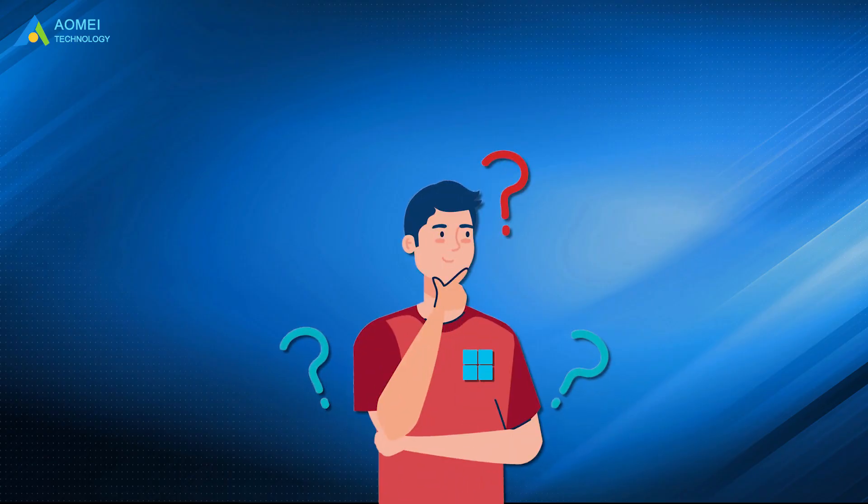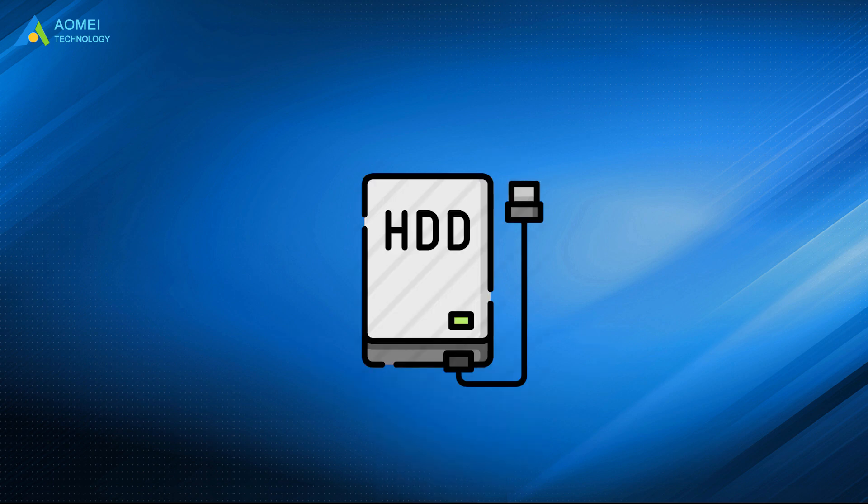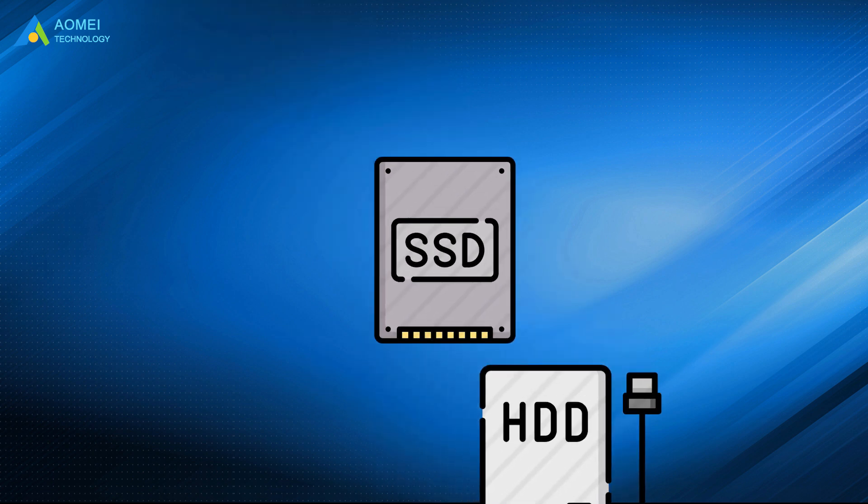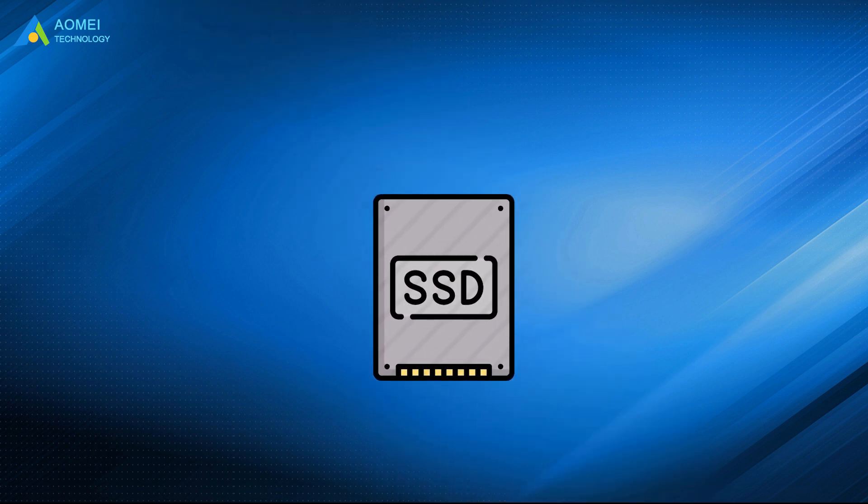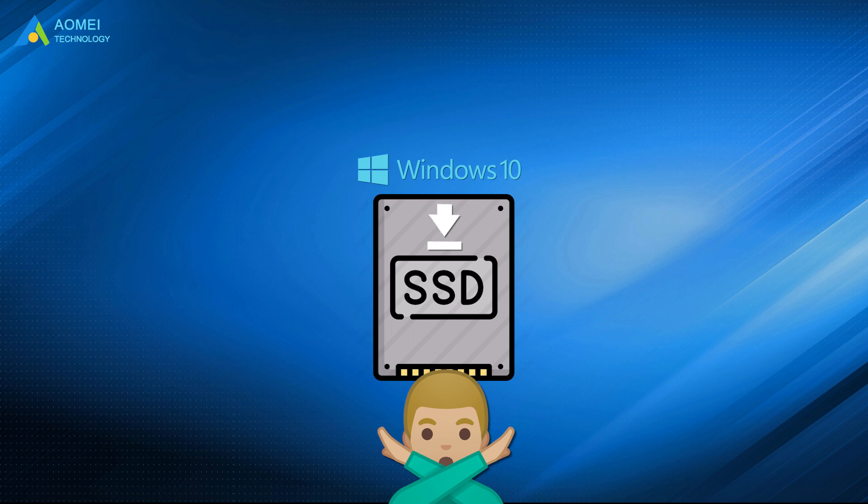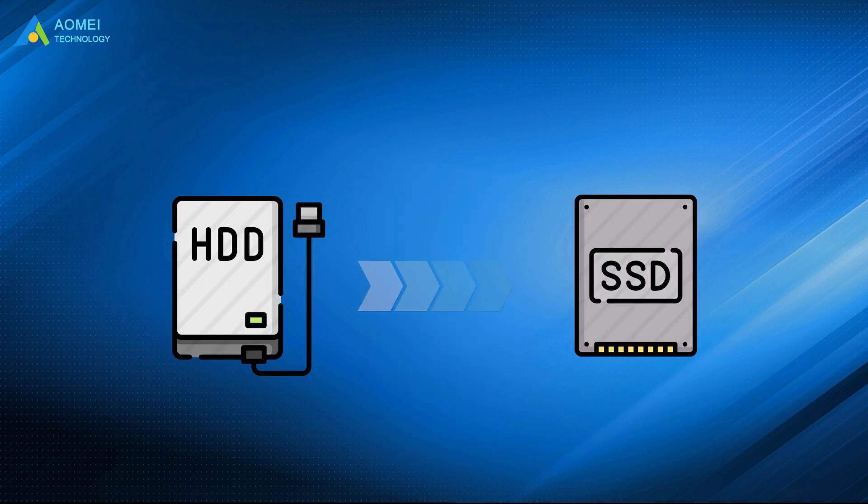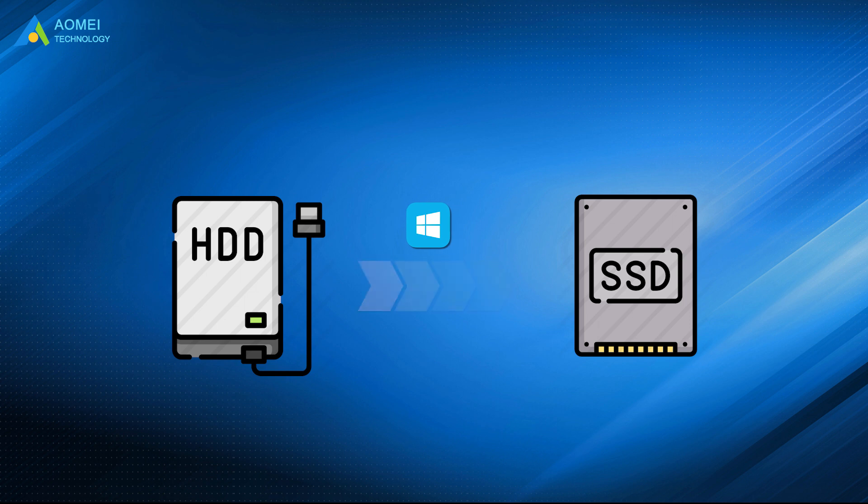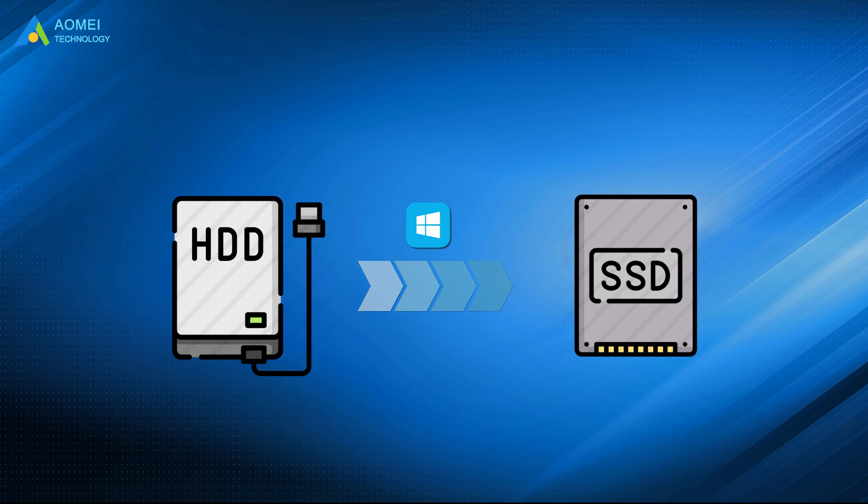Many Windows users ask the same question from time to time. I want to replace the original HDD with the new SSD, but I don't want to reinstall Windows 10 on the newly purchased SSD from scratch. Is it possible to transfer Windows 10 from HDD to SSD without reinstalling it? And can I boot from the new drive successfully after migration?